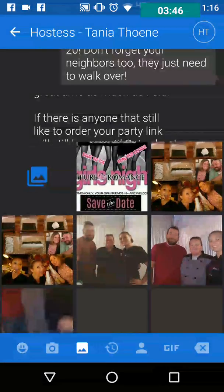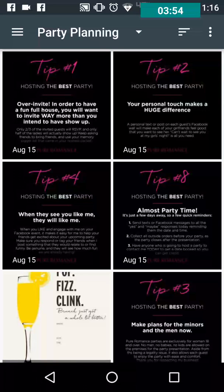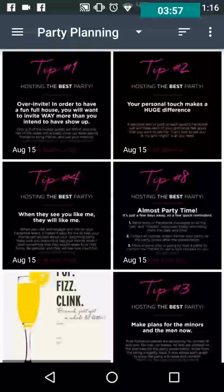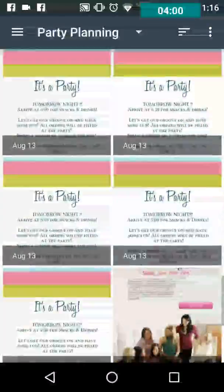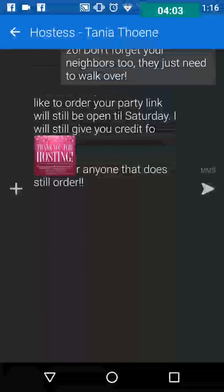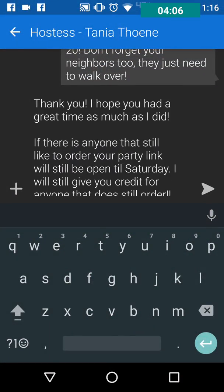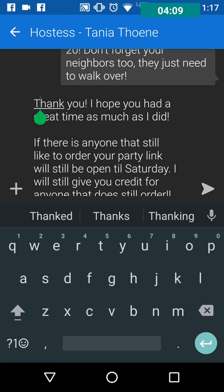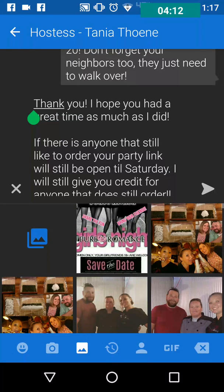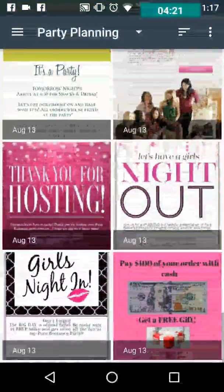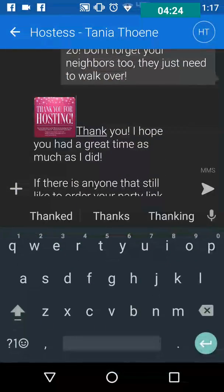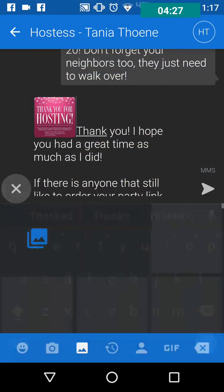What I love about Textra is you can attach photos — you hit the plus button and these are all your recent photos, but I have everything organized in albums. I already have a party planning album set up. I'm going to find the thank you for hosting message — let me come back up to the beginning to attach it at the start of the message.